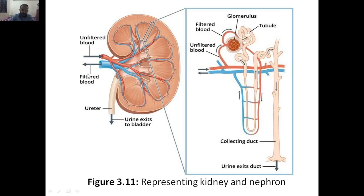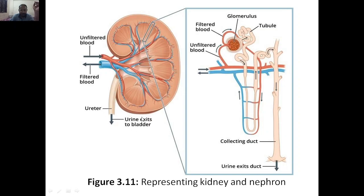The filtered blood will come out. You have the ureter, where whatever filtered waste will come — that is the urine — and it exits to the bladder. That waste will then go to your excretion system and be removed out by urine.